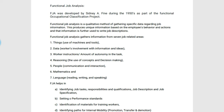FJA's main feature is that it is employee-oriented, where the detailed description regarding the employee is given. Functional Job Analysis is a qualitative method of gathering specific data regarding job information. This produces unique information based on the employee's behavior and action, and that information is further used to write job descriptions.